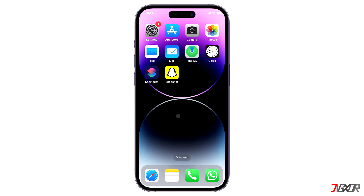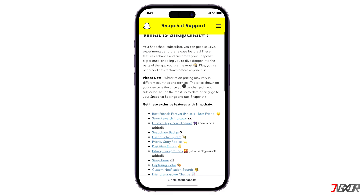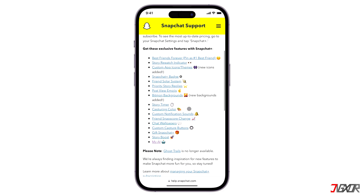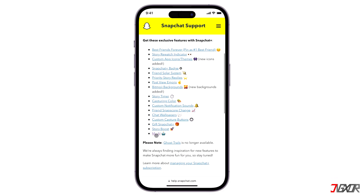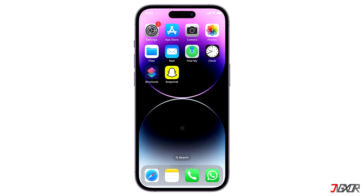Before getting started, MyAI is only available to Snapchat Plus subscribers. Snapchat Plus is the app's paid service that allows subscribers to access new features firsthand. If you're interested in getting MyAI on your Snapchat, just follow the tag or link in the description below.